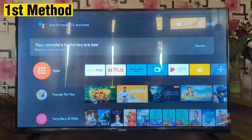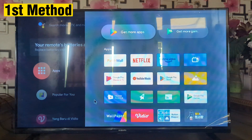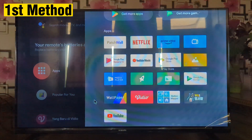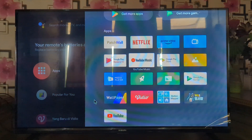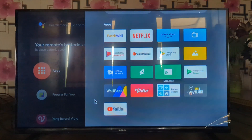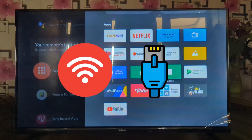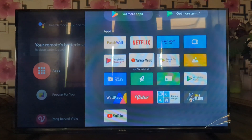Method 1: Prepare your smart TV. Ensure that your smart TV is connected to the internet. You can either connect it via Wi-Fi or an Ethernet cable. Next, open the Play Store.